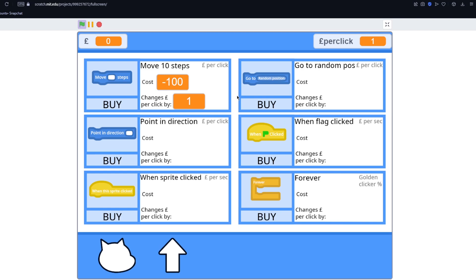So now we've designed all the upgrades. We have move 10 steps, go to random position, point in direction, when green flag clicked, when this sprite clicked and forever. You can see here what I'm planning to do with each one. These first three are going to be upgrading how much you get per click. Then the next two will be upgrading how much you get per second. Now the holy forever will upgrade the chance of a golden clicker which I haven't added yet.